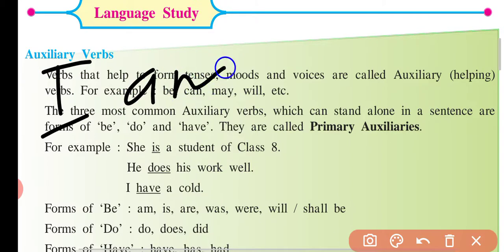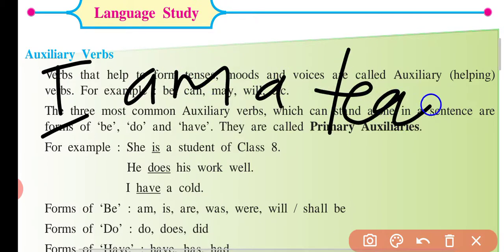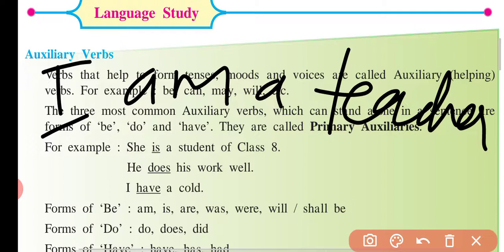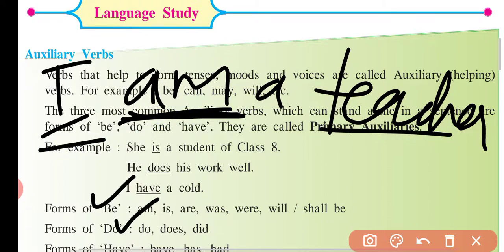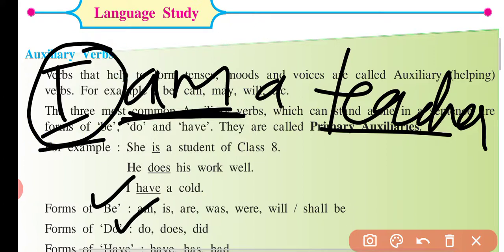Jaise maine likha tha: 'I am a teacher.' Toh 'am' yahan par helping verb zaroor hai, lekin yahan par ye khud main verb ka kaam kar rahi hai. B ki form mein ye quality hai ki wo main verb ka kaam kar sakti hai. Do ki form bhi hai — main verb ka bhi kaam kar sakti hai aur helping verb ka bhi kaam kar sakti hai. 'I am a teacher' — yahan 'am' khud main verb hai, subject ki state bata rahi hai.